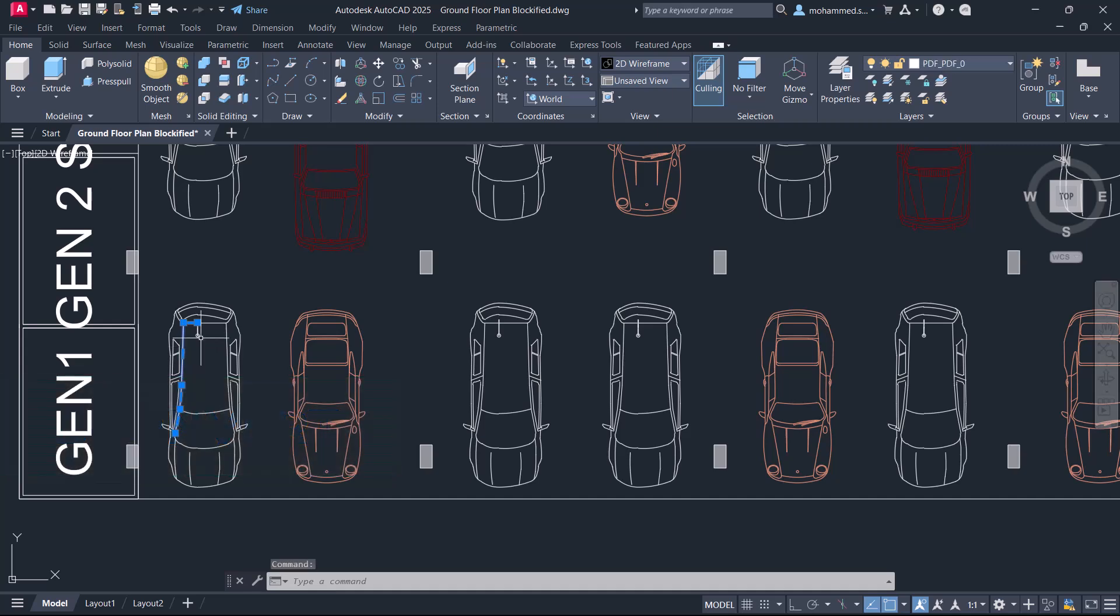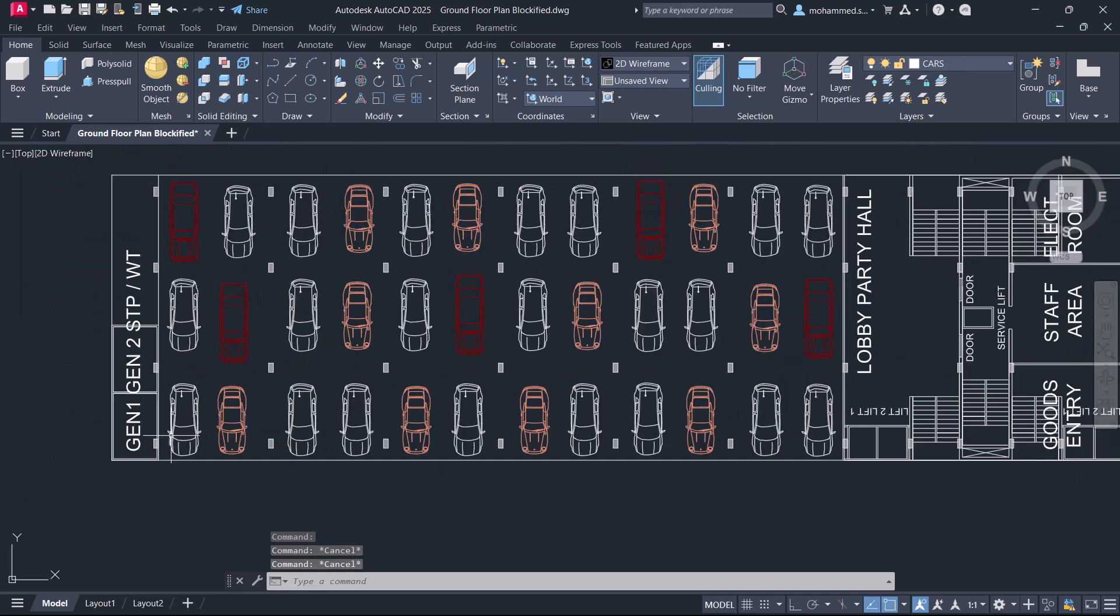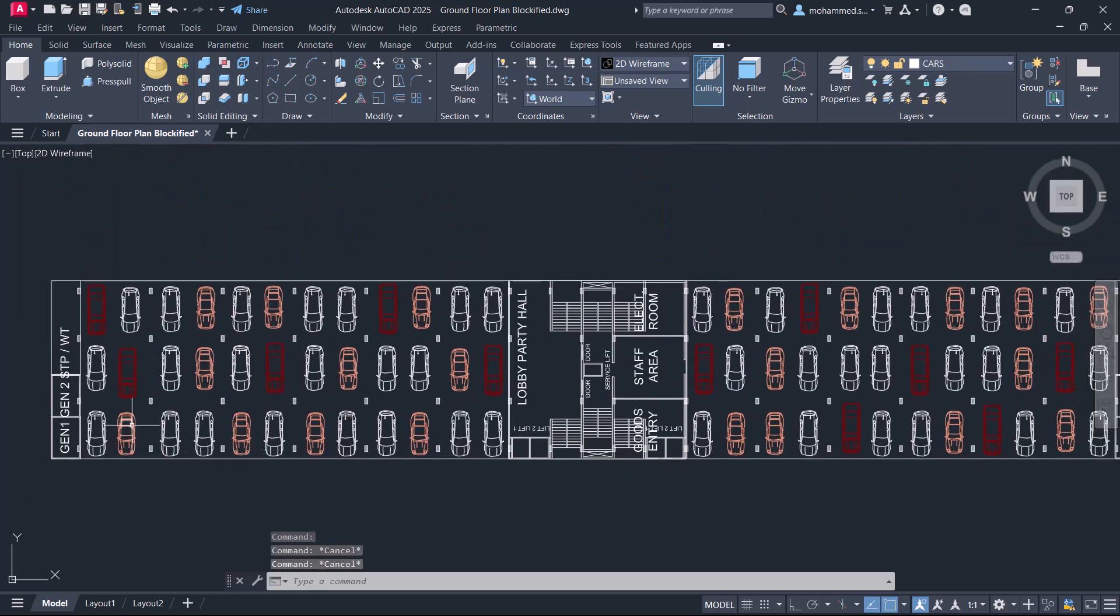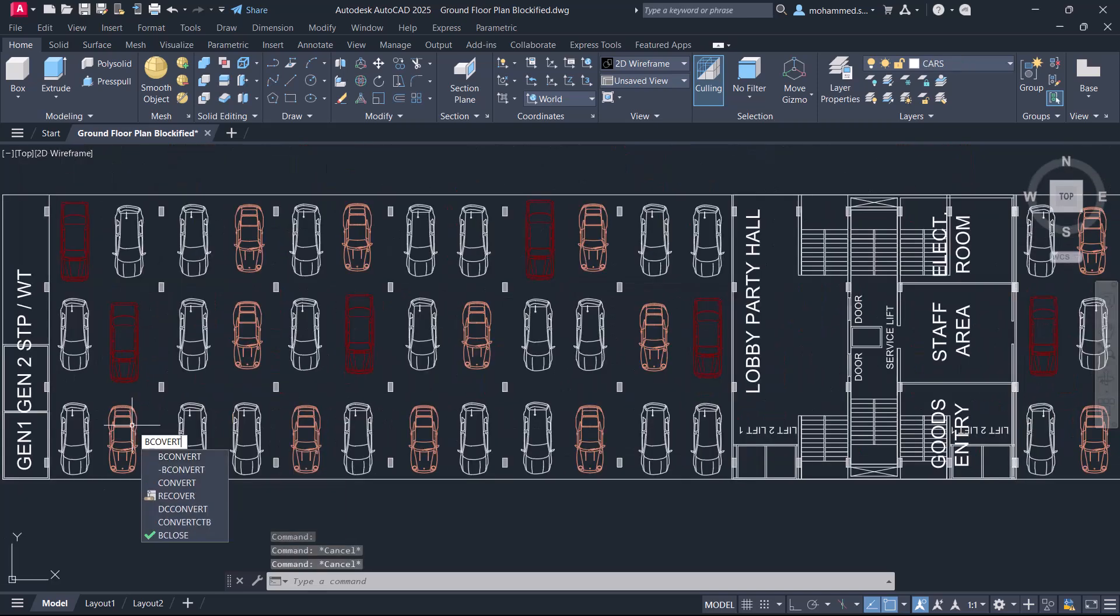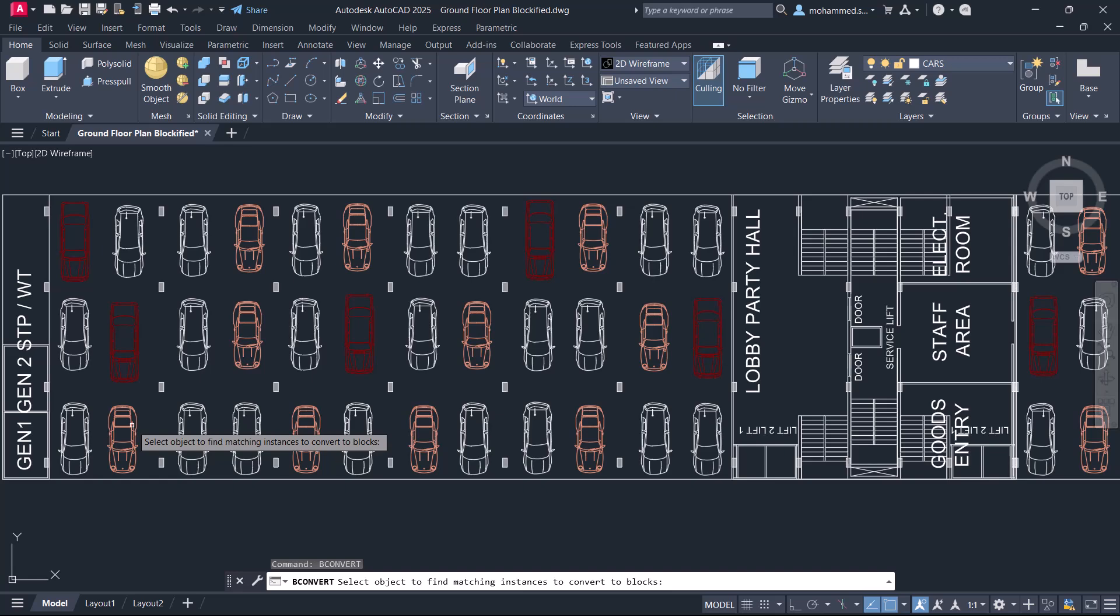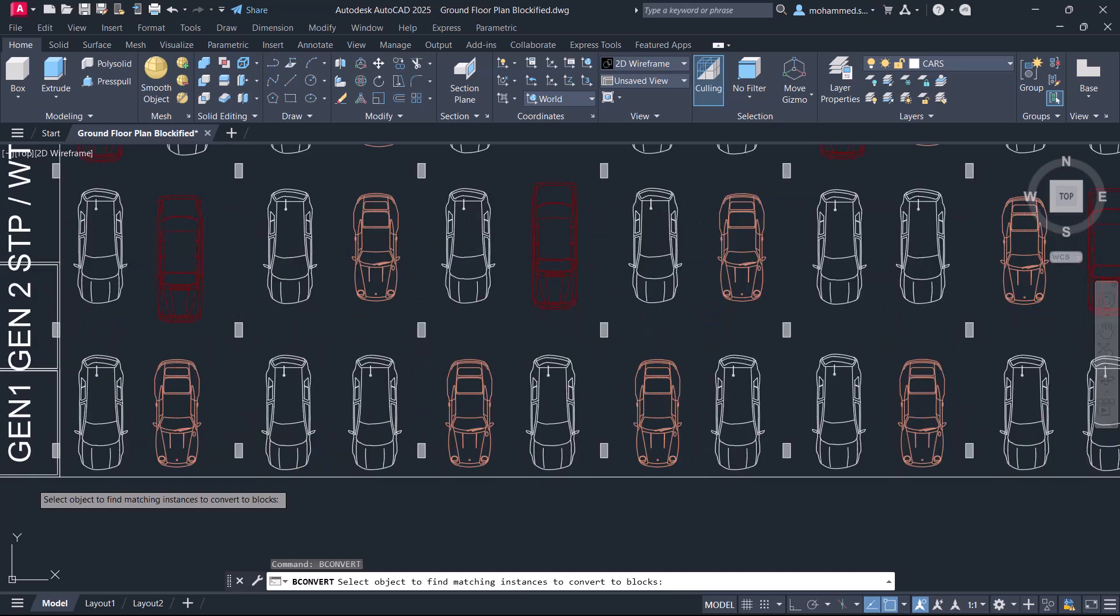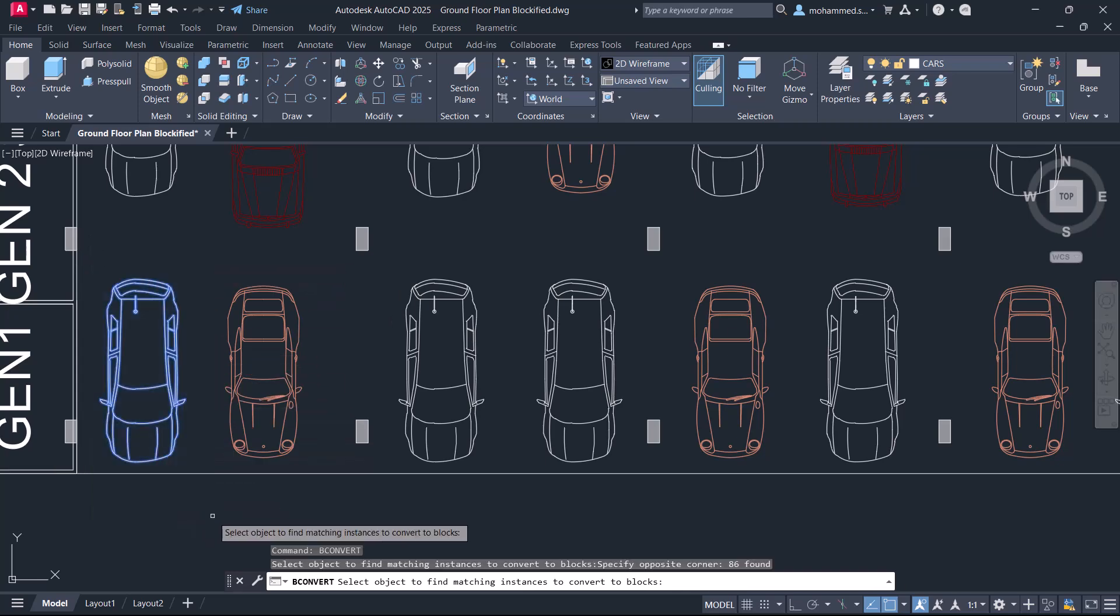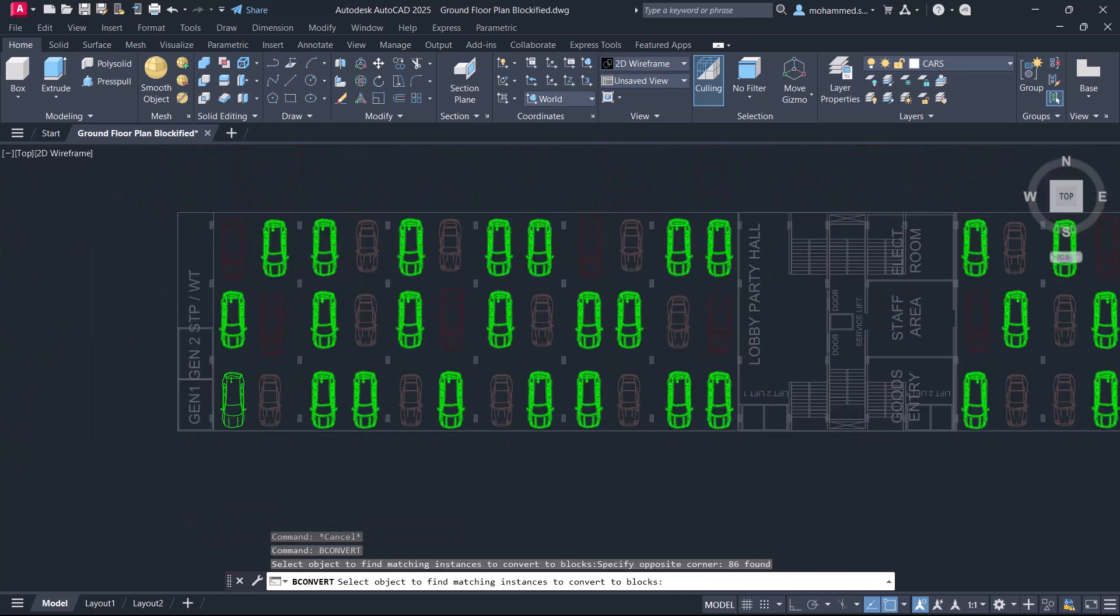When you click on the geometry of the car, you can see that it's all made up of individual objects. Now, I'll give bconvert command. Select the object to find matching instances to convert to block. I'll select this car and give enter.